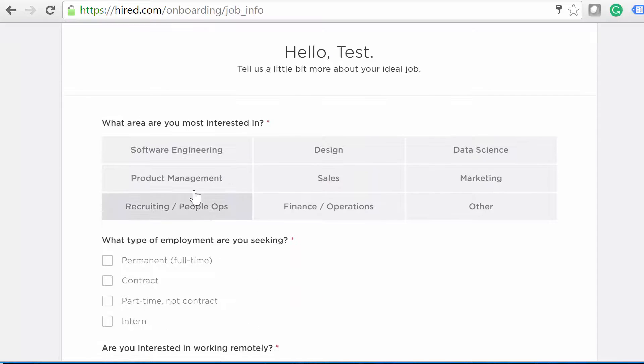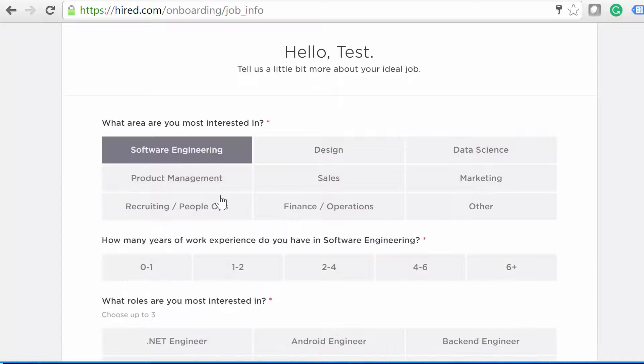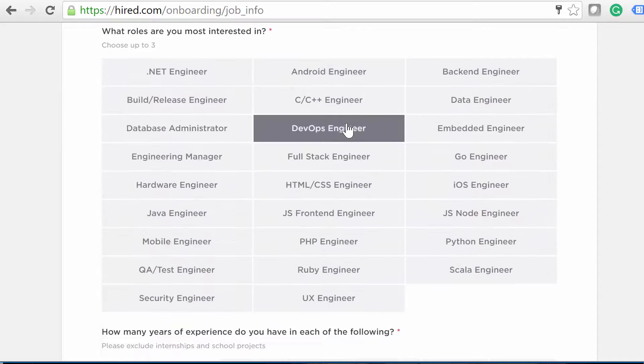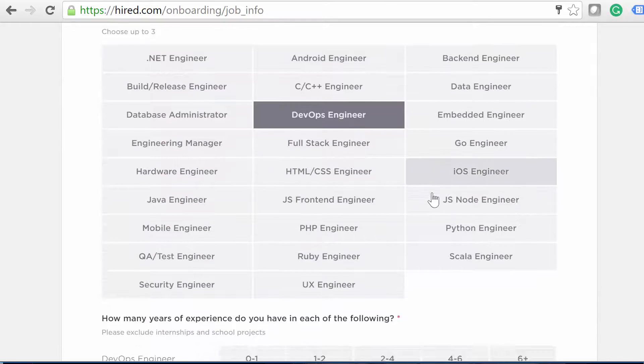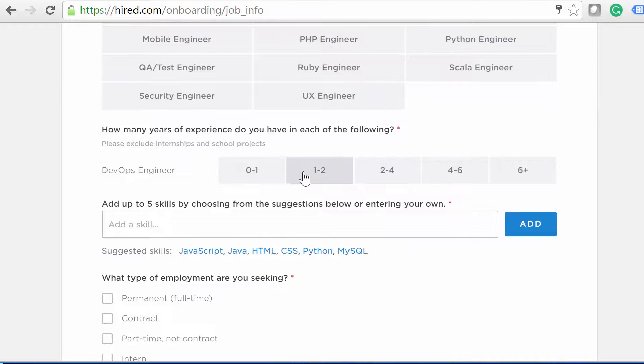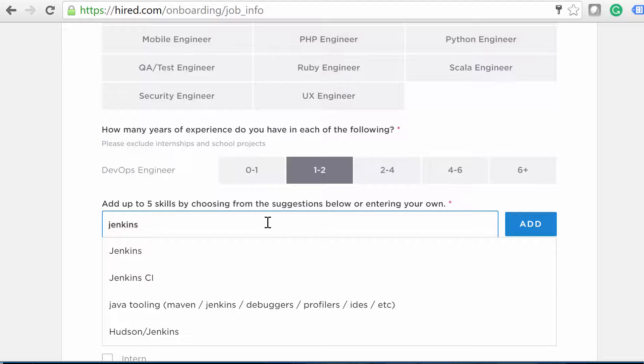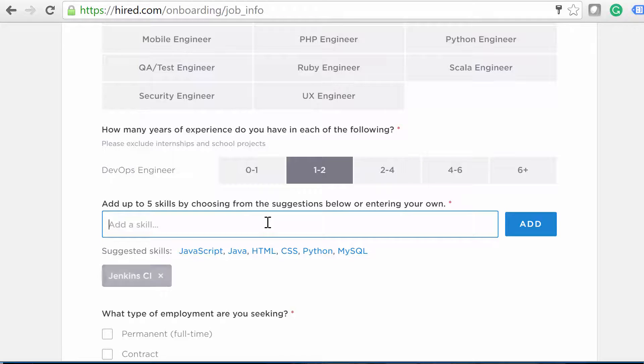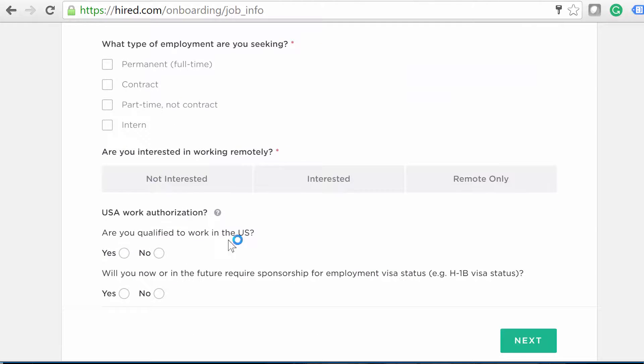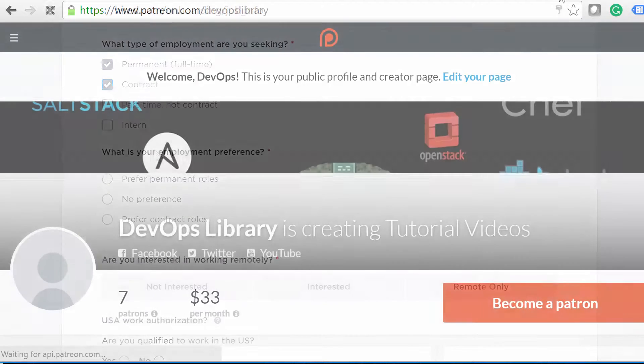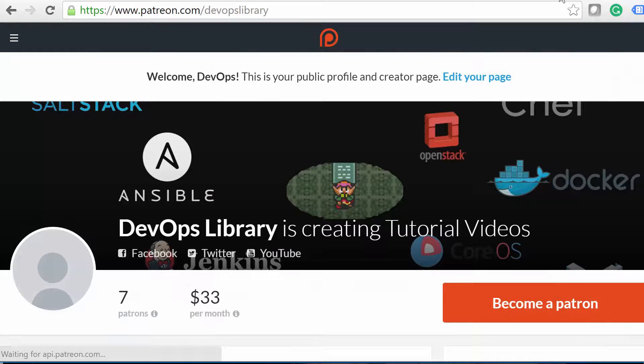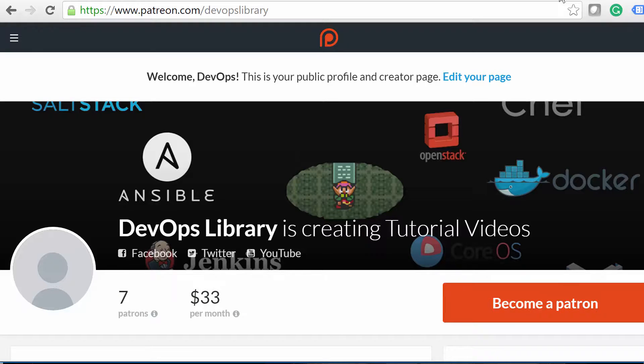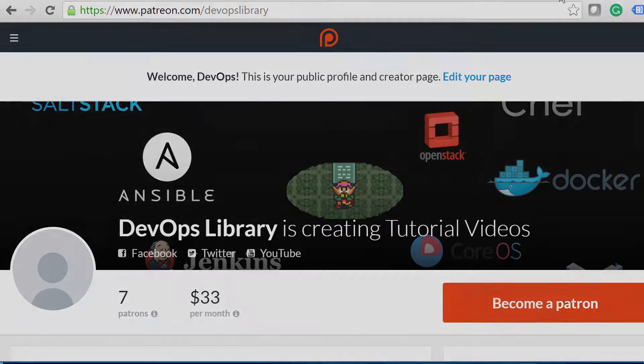Plus, Hired is entirely free, and they're even going to give you a $2,000 bonus after you land a job using our own DevOps library link. We highly recommend giving them a shot. They do a fantastic job, especially for our DevOps community. Alright, thanks again for watching today, and if you like our videos, please consider subscribing to our YouTube channel. And if you love them and want to help support us, visit patreon.com/devopslibrary. We'll even list you on our high scores list at the end of each video. Thanks again. We'll see you soon.